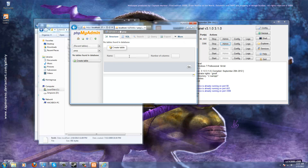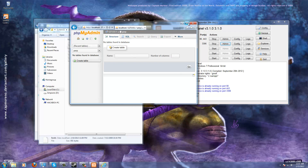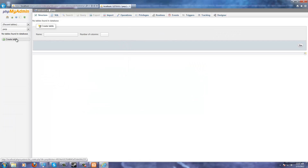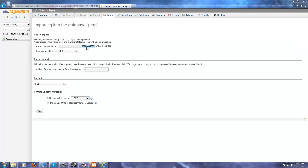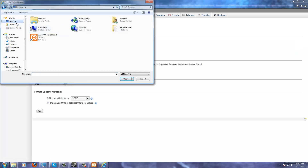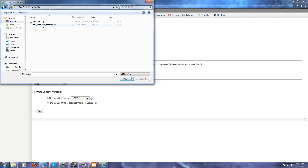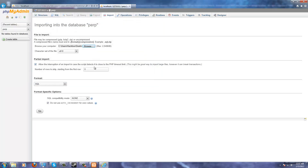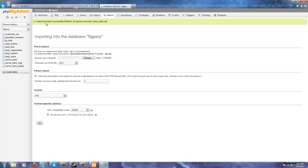Now we want to go to Import and browse to our SQL files on the desktop. Go to the Perp Starter Kit, then SQL Files, and we want to populate the Perp data. It'll say the import has successfully put in 20 queries.